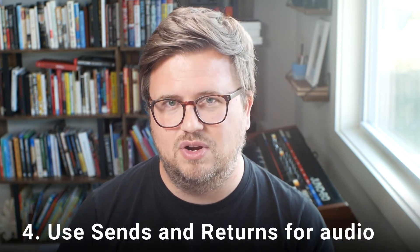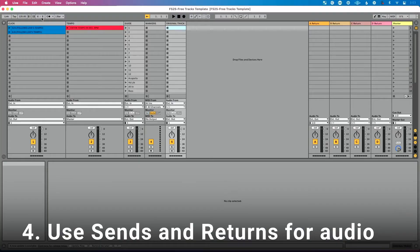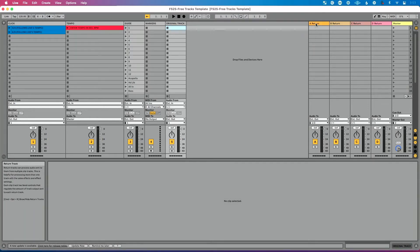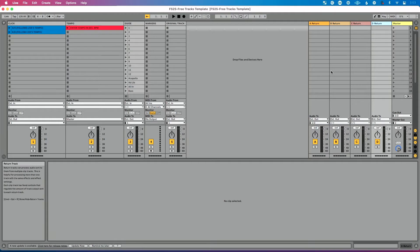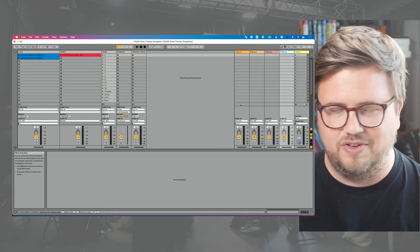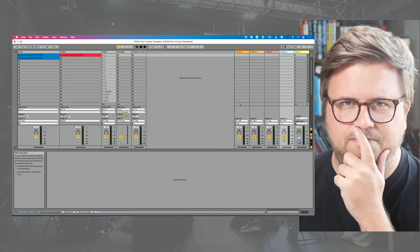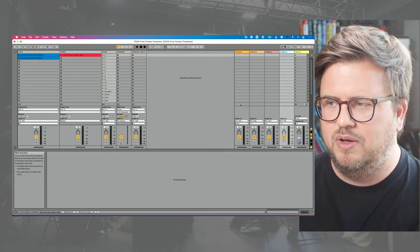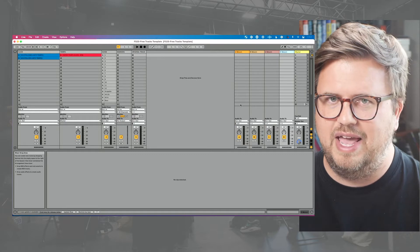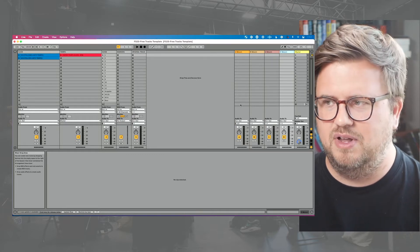Tip number four is all about audio: use sends and returns for audio routing. Here in my Ableton Live template, you can see I have four return tracks set up for audio. These return tracks are already routed to outputs on my interface — this particular setup is configured for an eight-output interface.